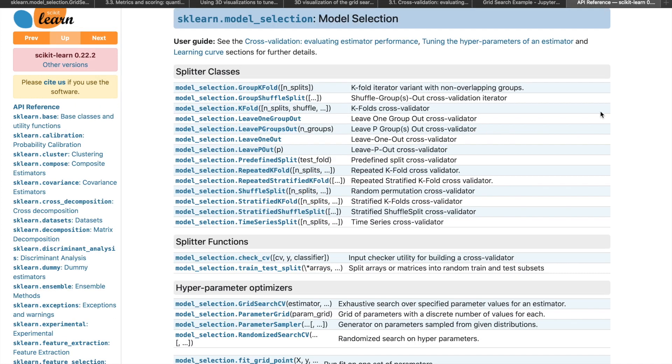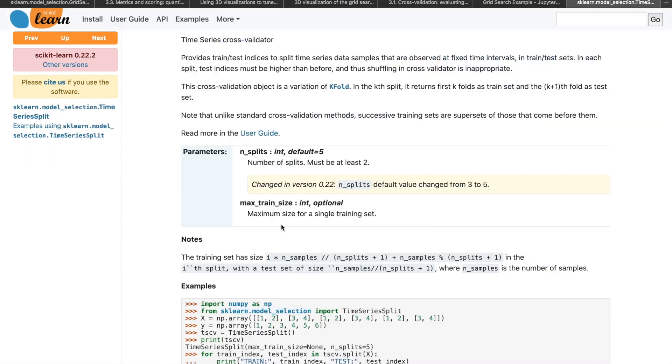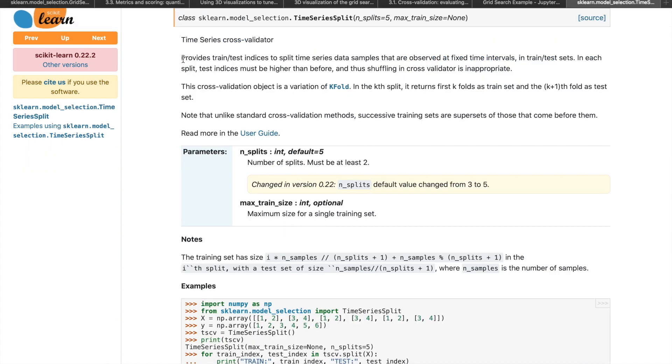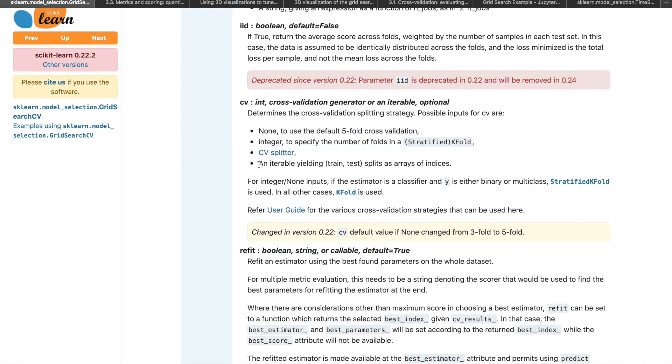You can also use another CV splitter. Here's the list of all the built-in splitters. In some cases, you may need these instead of the default splitter. In a time series, you might not want values in the future to ever be the training set for a test set with values in the past. So the time series split will ensure all test folds are after the training folds in terms of time. You can also specify what indices are to be considered as the train set and test set respectively.